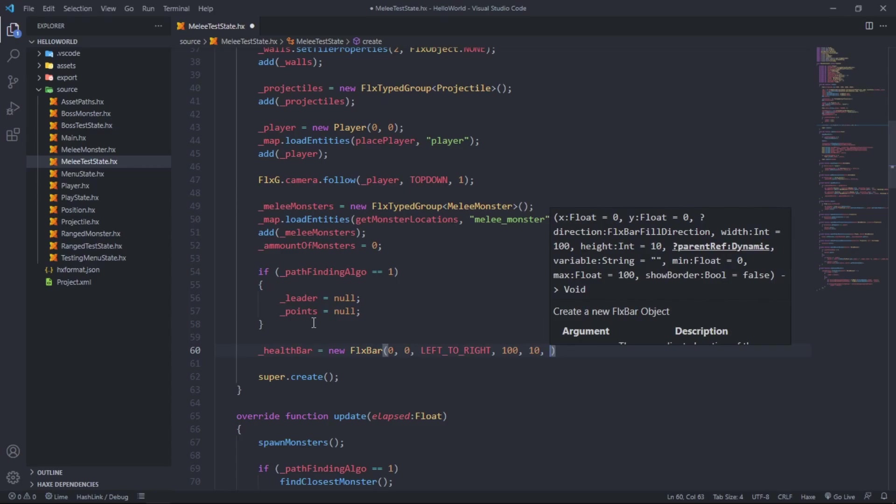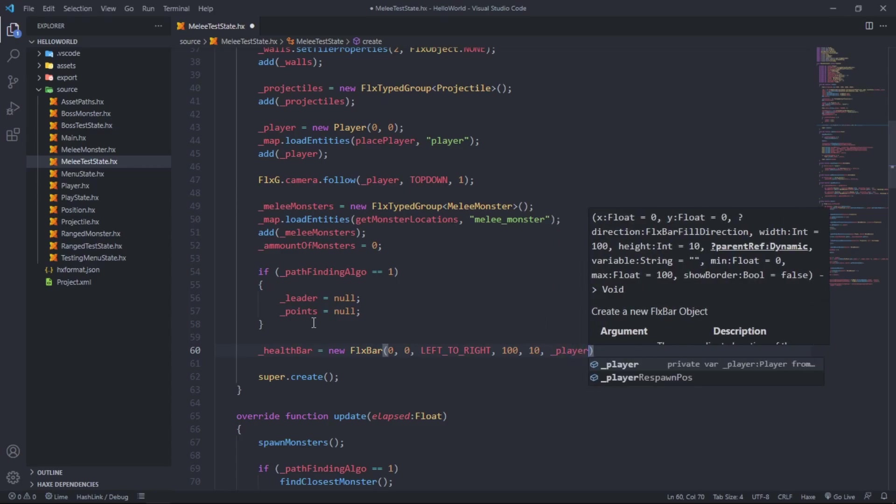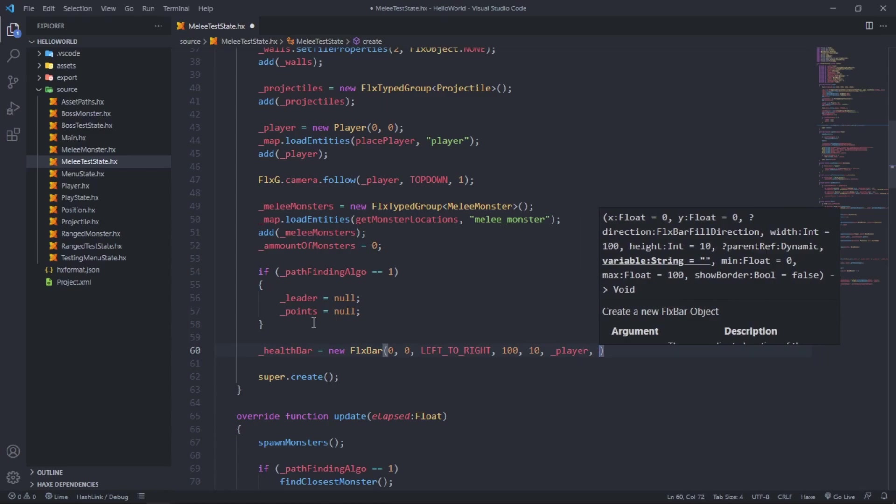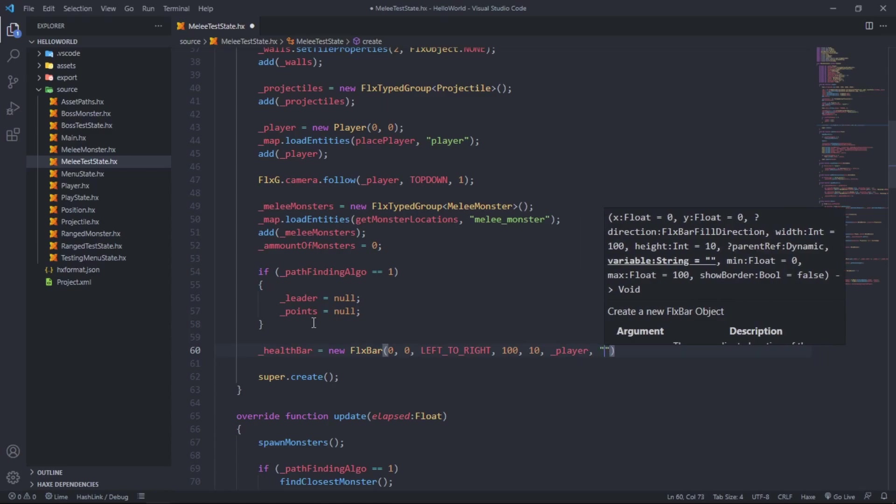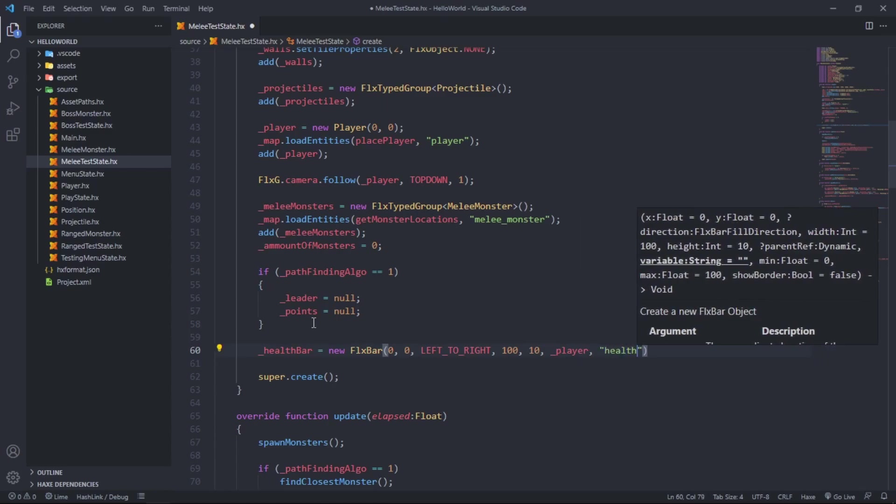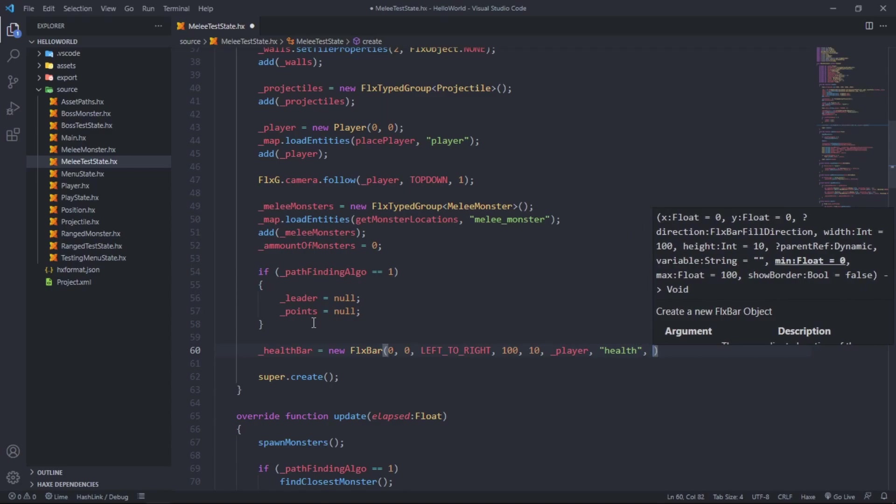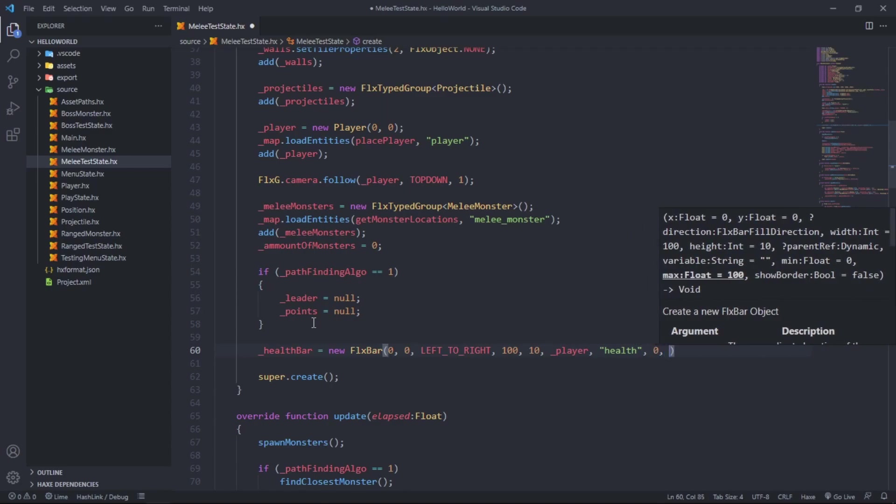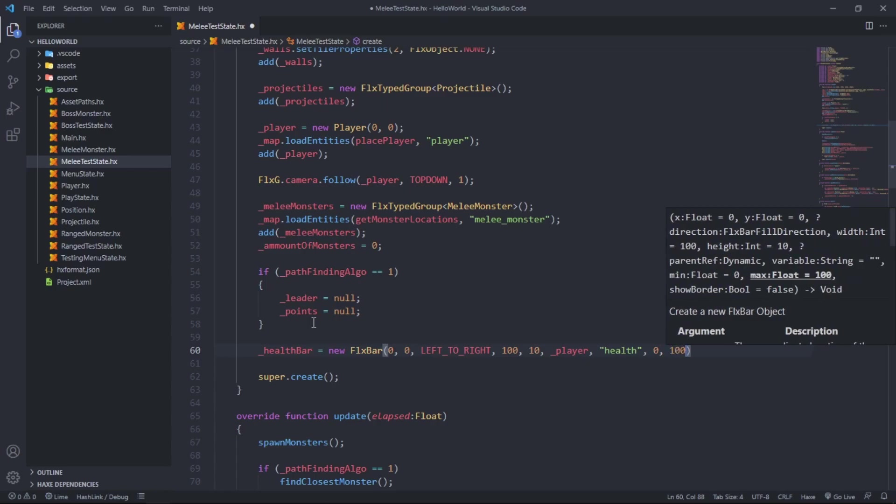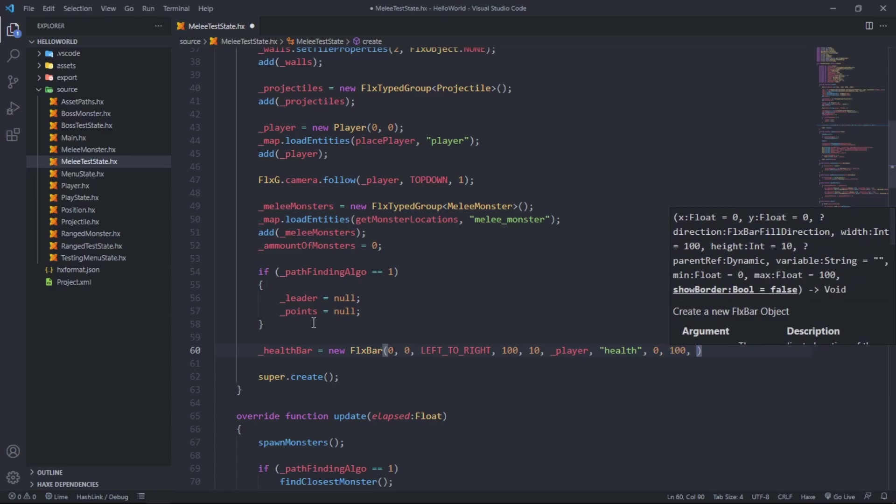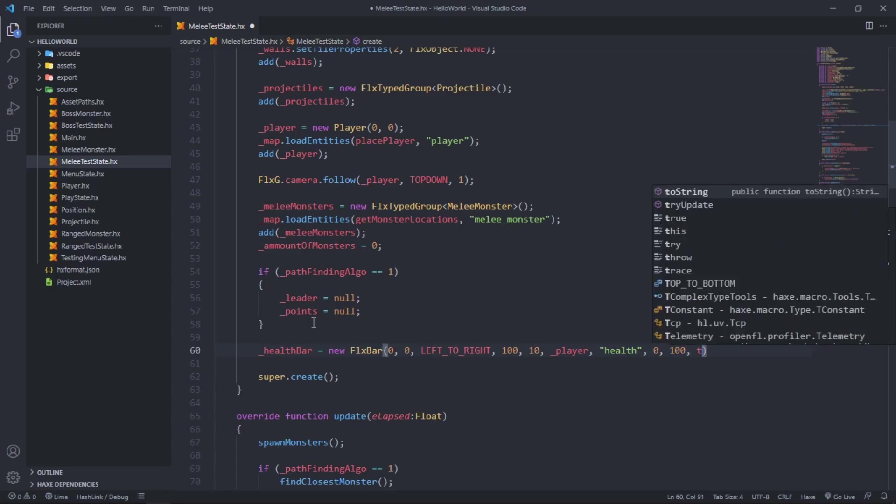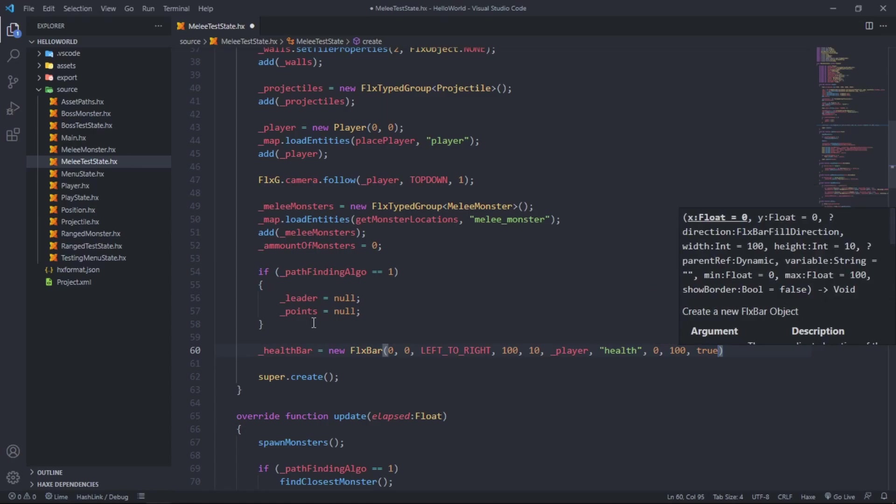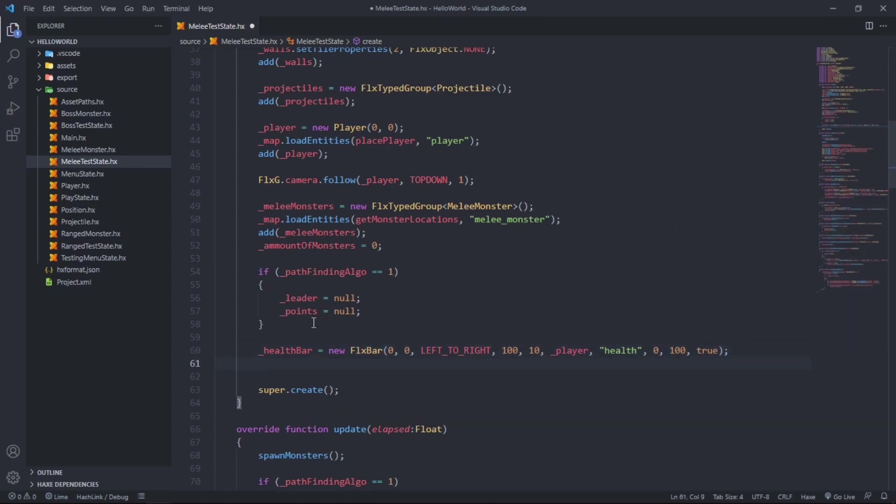The parent reference is player. The variable for it is called health. The minimum is 0, the maximum is 100, and we want to show a border for it so we can more easily follow it as the player moves around.